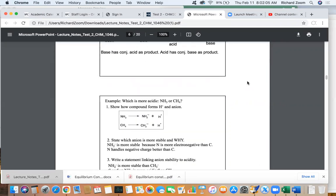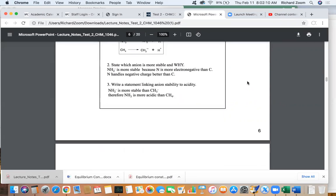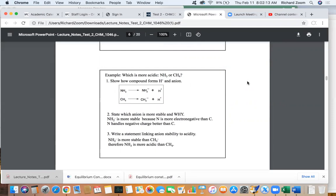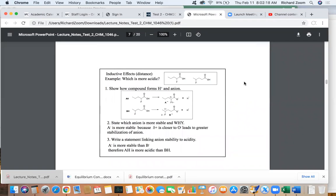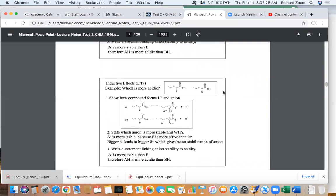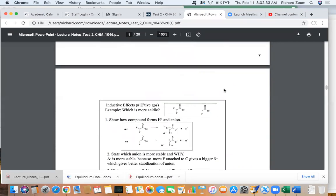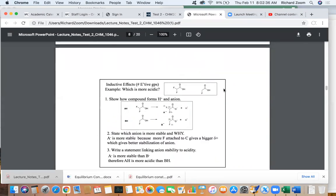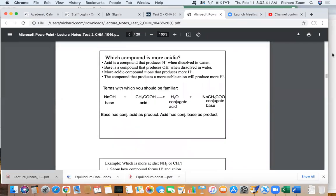We're dealing with four specific effects. The first one has to do with electronegativity of an element that hydrogen is attached to. Then we've got some inductive effects — one has to do with distance, one has to do with electronegativity of an attached element, and the last one is the number of electronegative elements attached to an acid. Let's look at the basis of what we're going to talk about.